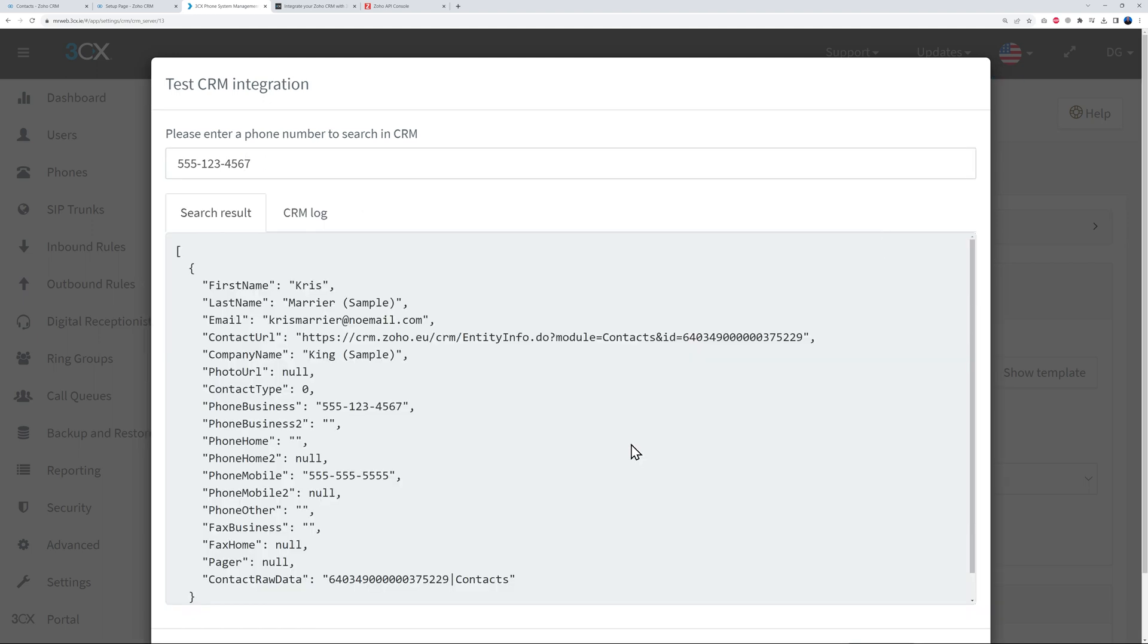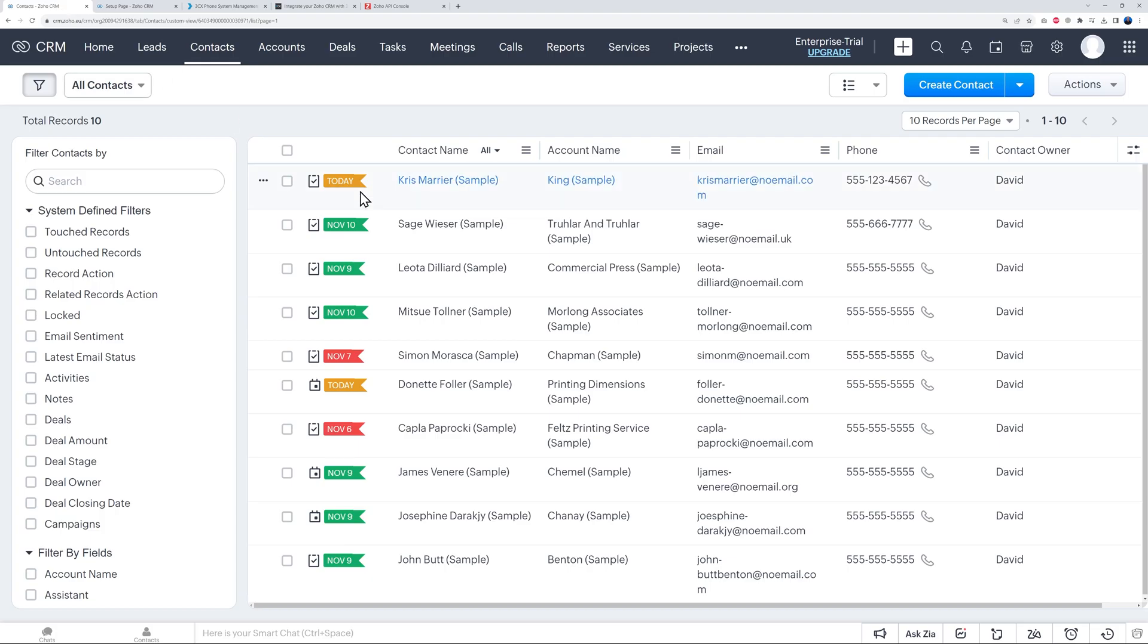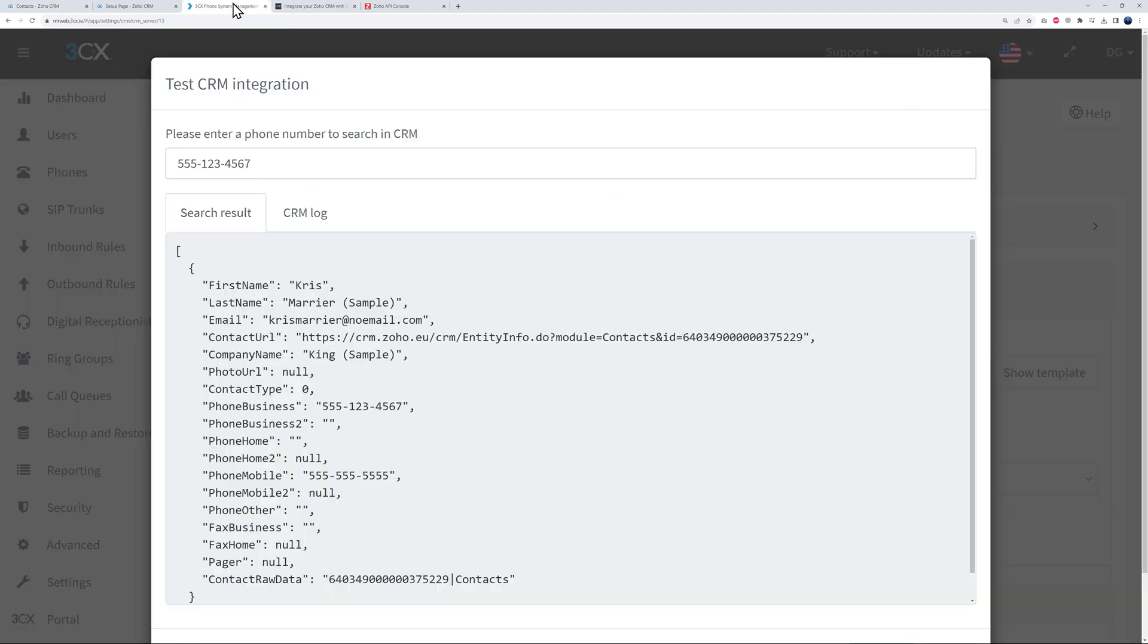Okay, so let's put this to the test now. So we said 555-1234567, okay? So let's put this to the test. Test. Very good. And as you can see it's fetching the details perfectly. This is Chris Marrier, and this is his email address, and this is the contact URL.